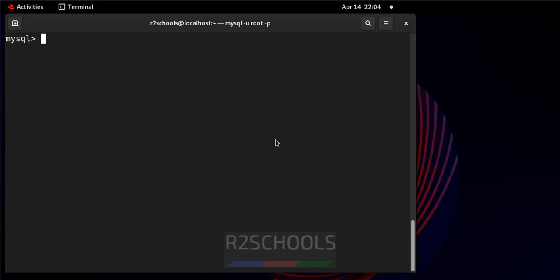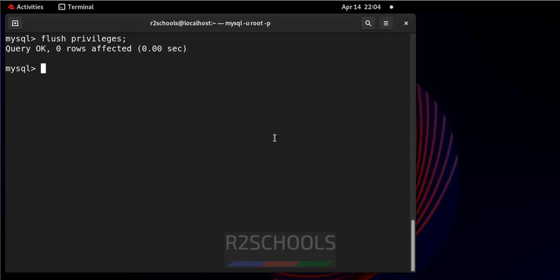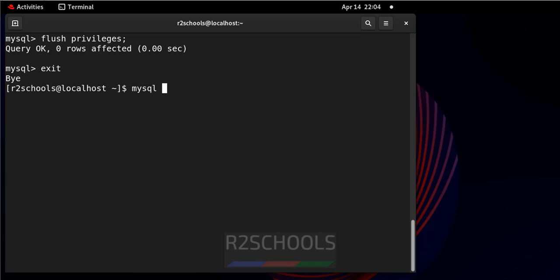Now after that, run the flush privileges. It is done. Now exit, now connect with the new user and try whether that error is there or not.